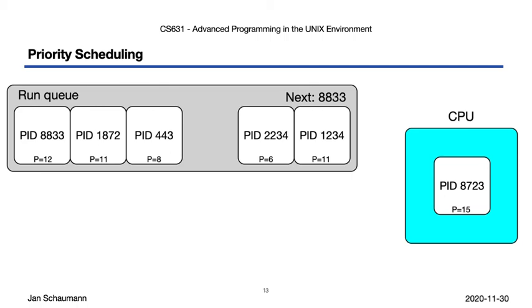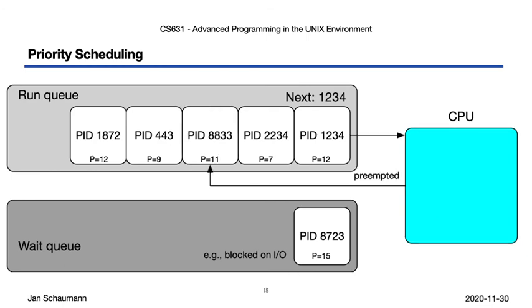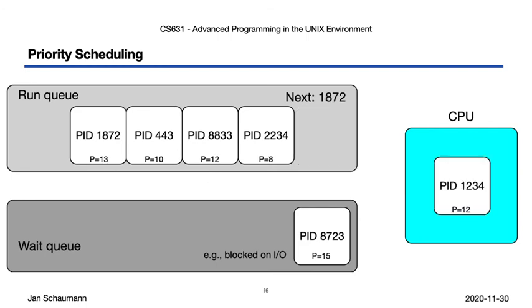Now, if process 8723 gets blocked, waiting on I/O for example, then it gets placed into the wait queue, while the next job, process 8833, gets the CPU, and the other jobs in the run queue have their priority incremented again. After some time, process 8833 gets preempted, but note that when it gets placed back into the run queue, it has its priority slightly lowered, since it just had the CPU. And process 1234 now gets the CPU.